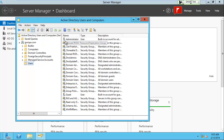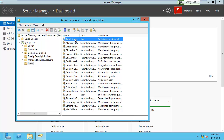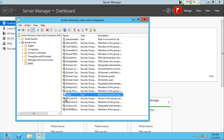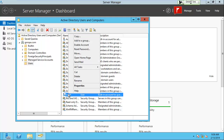The two users automatically created are Administrator and Guest. When you create your domain controller, it pulls the Administrator information from your local server. The other account automatically created is Guest, which has a little down arrow indicating the account is disabled — that's a good default. You don't want a guest logging into your server; you want to control who's in and who's accessing what. You can enable it by right-clicking and choosing enable account.